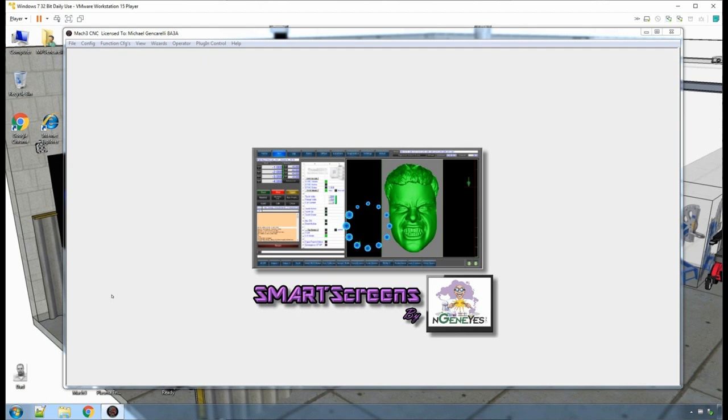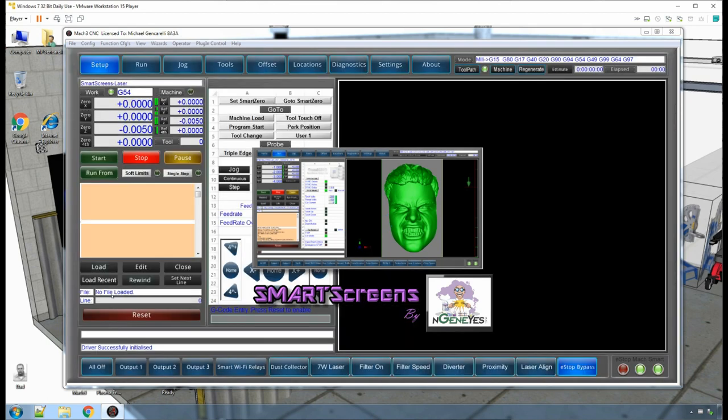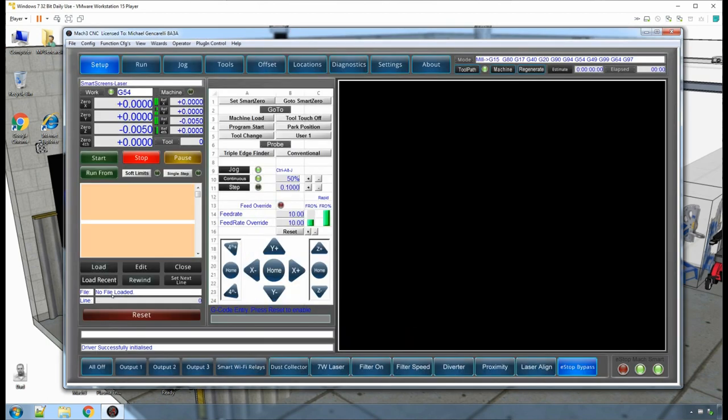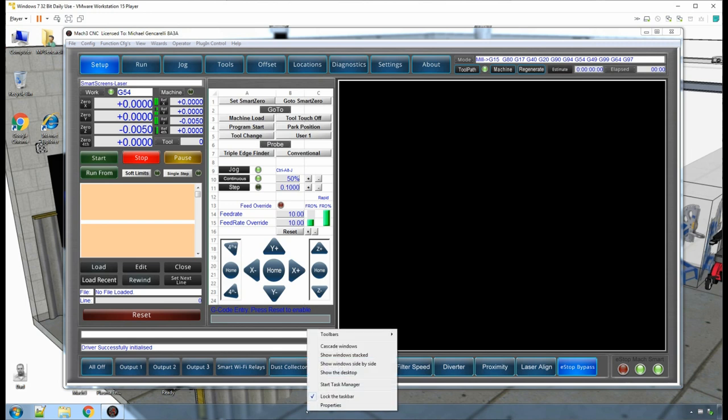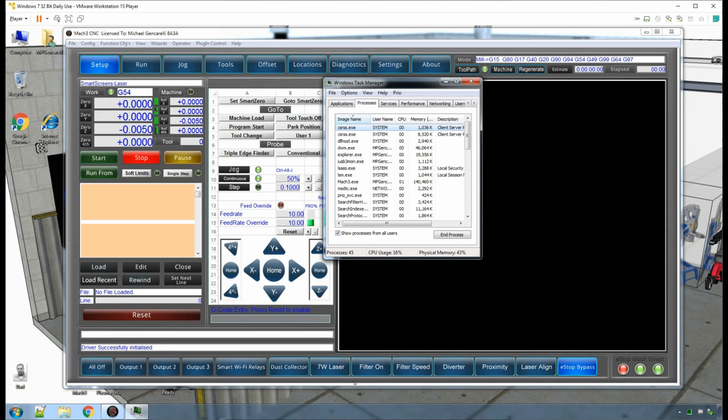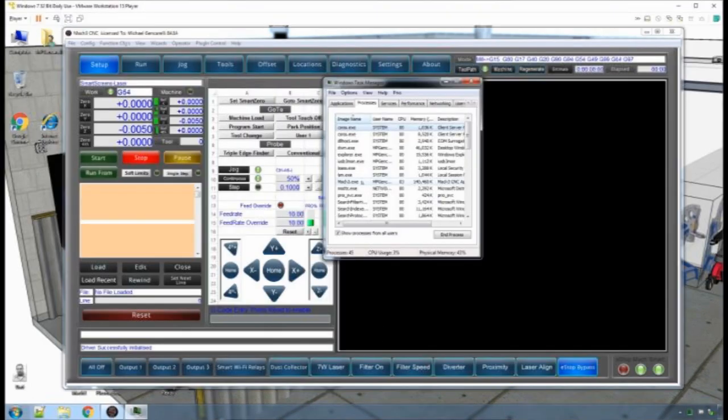Once Mach 3 is open, go to the taskbar at the bottom of the screen and left-click, then right-click, and you will get a menu. Click on Task Manager and the Task Manager application will open. Find the Mach 3 application in the Task Manager list.